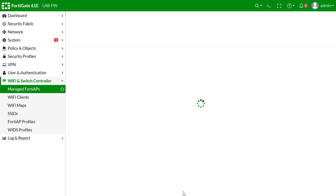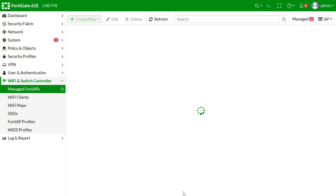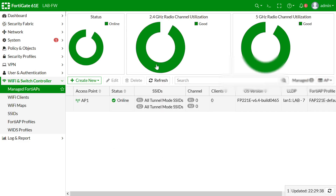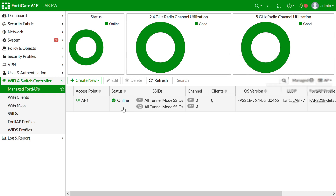Meanwhile we can change the AP name to AP1, keeping all other fields as they are. Now the AP is up. The communication between the AP and controller is through a tunnel, and inside the tunnel there are two channels: a data channel and a control/management channel. By default, the management channel is DTLS encrypted.